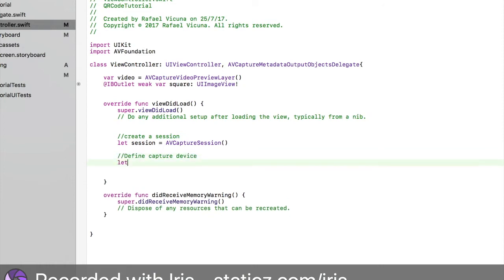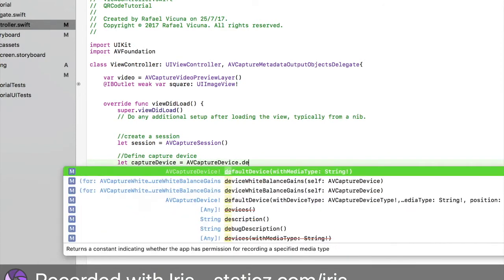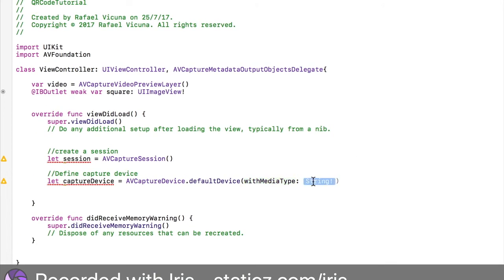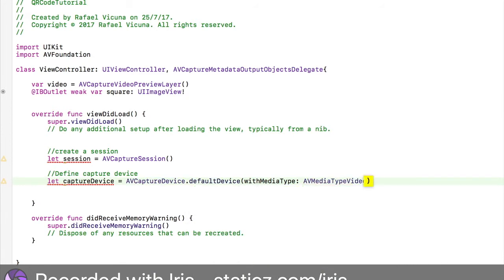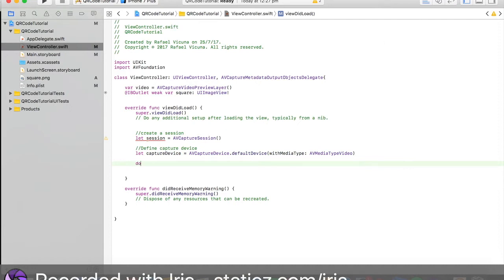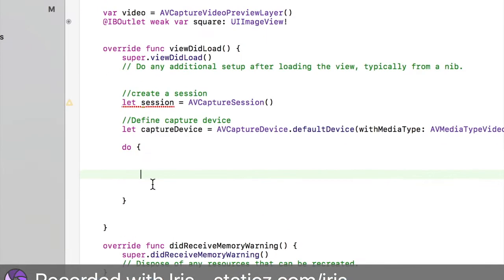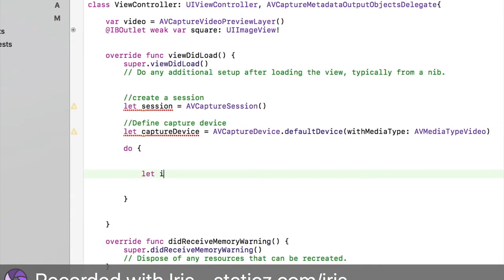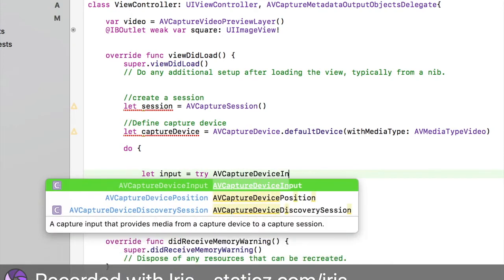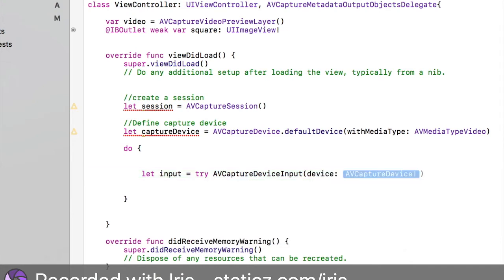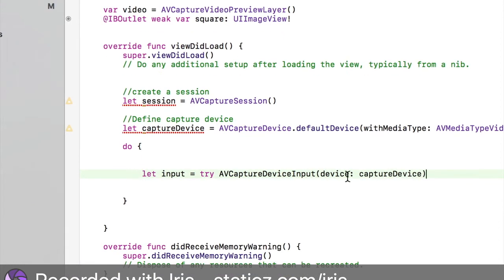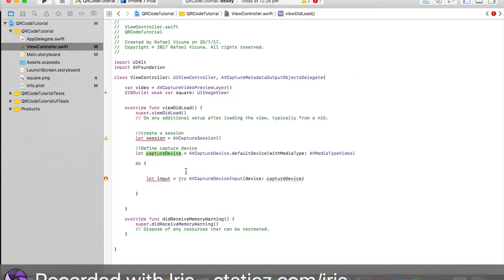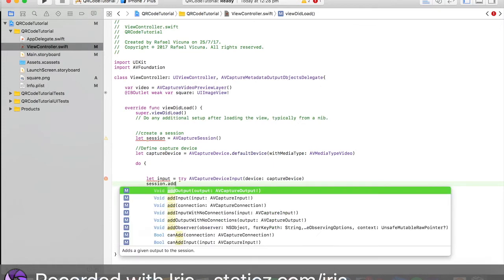Define capture device. Let captureDevice equal space AVCaptureDevice.defaultDevice, choose withMediaType, the string is going to be called AVMediaTypeVideo. I'm going to type in do, open parentheses and space it out. It will automatically put in the close parentheses for you. Then let input space equal space try AVCaptureDeviceInput, and then bracket device. AVCapture will be called captureDevice. Make sure this is exactly how you called this or else it will not work and Xcode will give you an error.